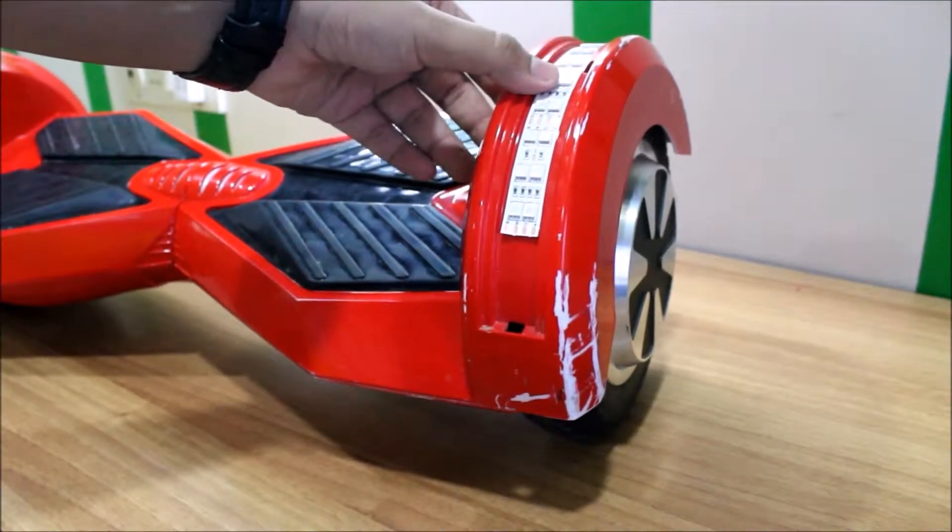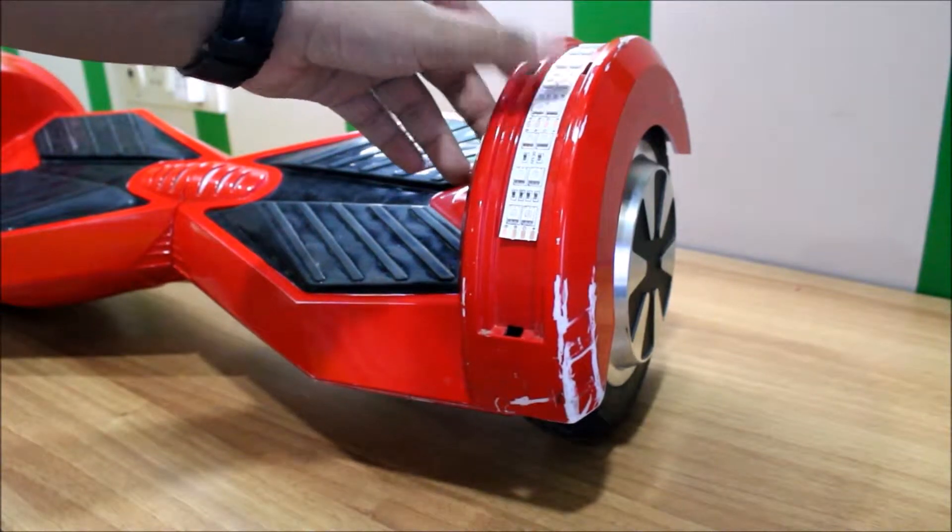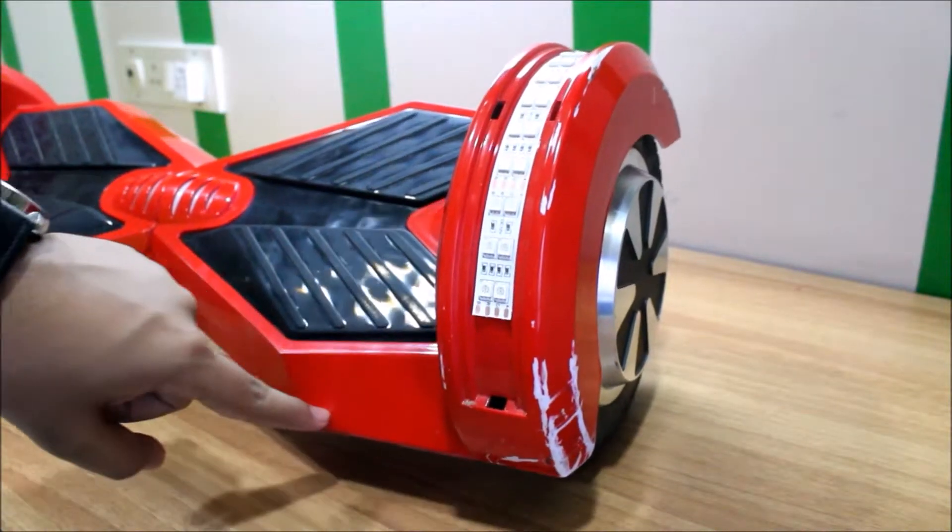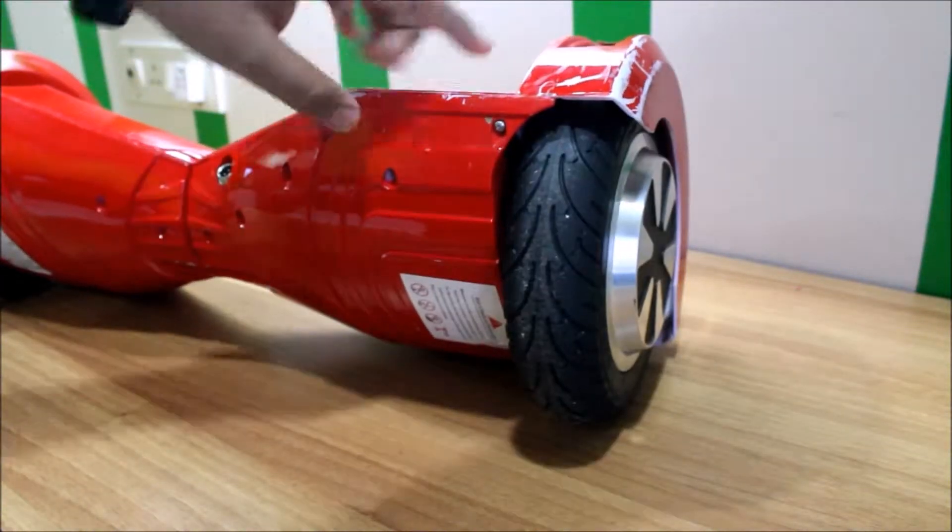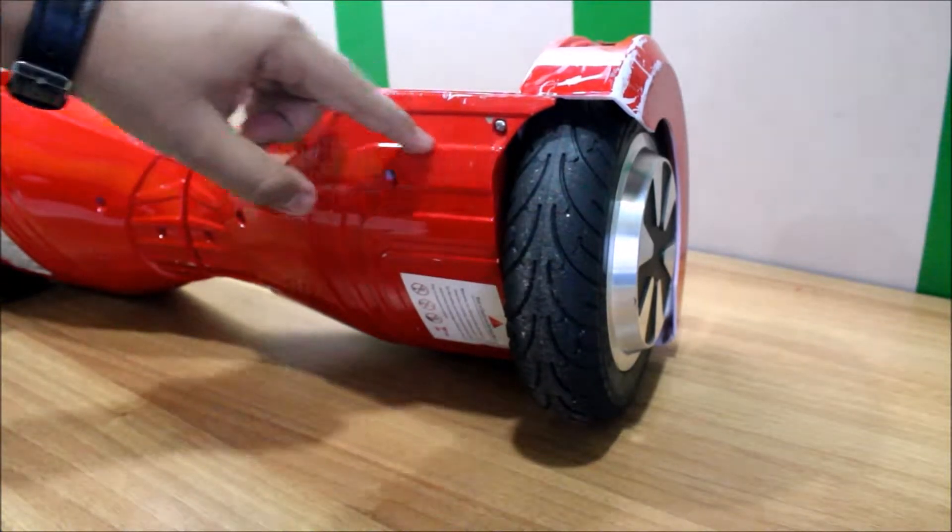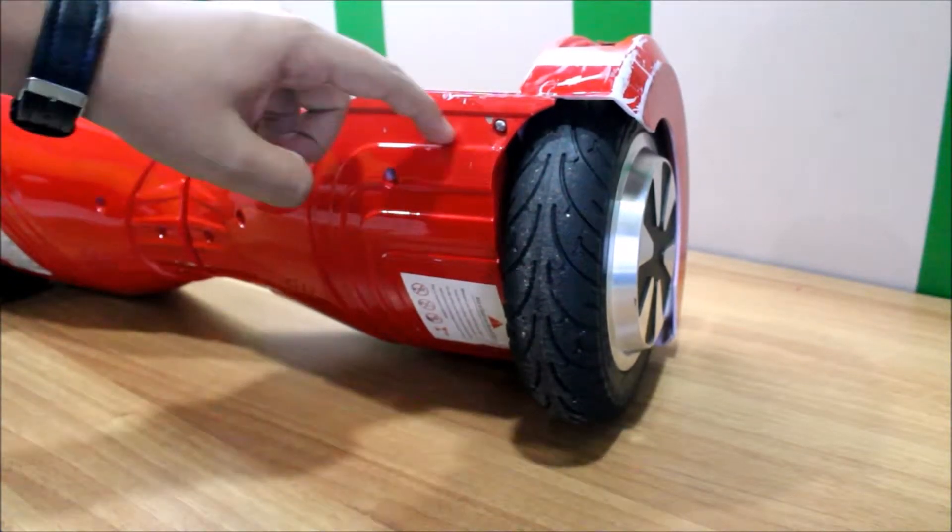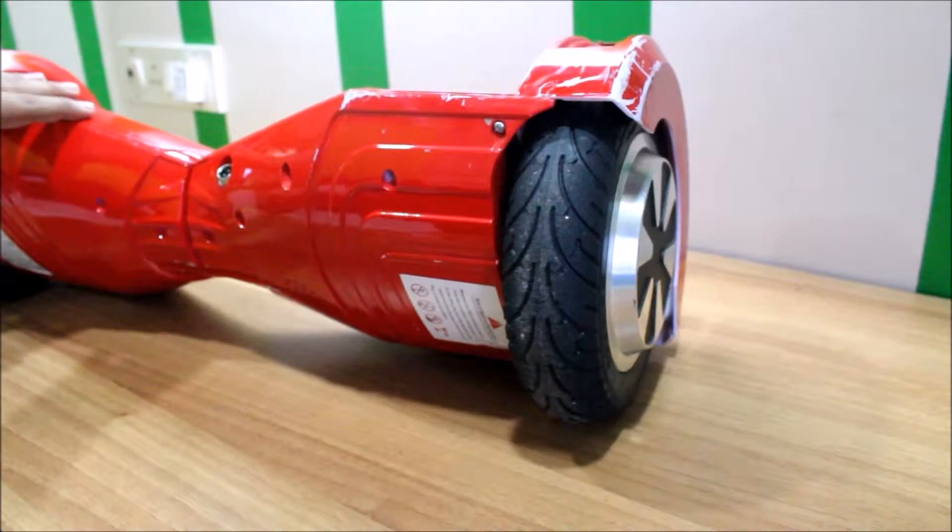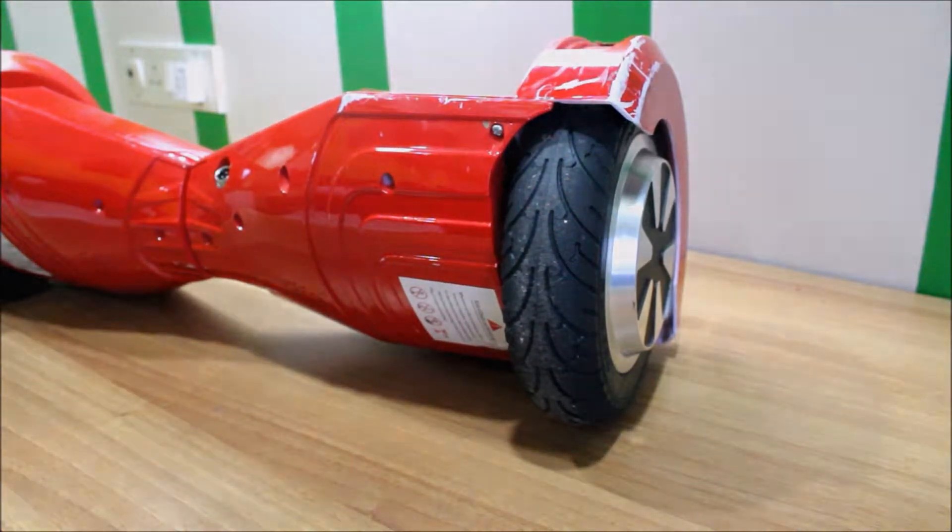So I thought why not take two wires from these LEDs and put them down there where we are going to put our LED headlights, so that they only turn on when we step on our hoverboard and turn off when we get down. So let's begin.